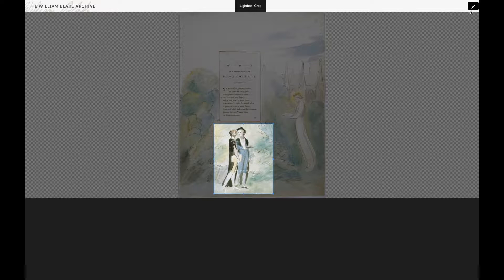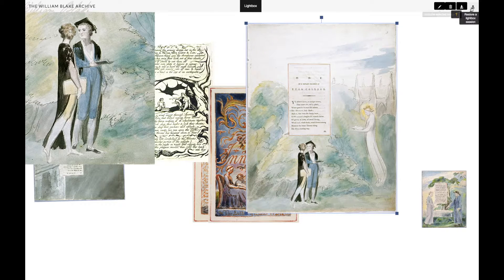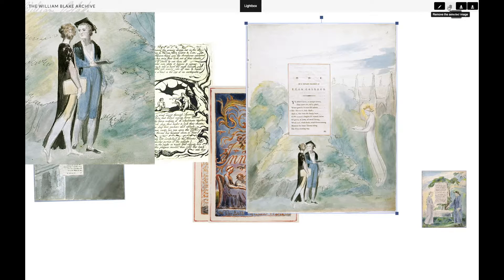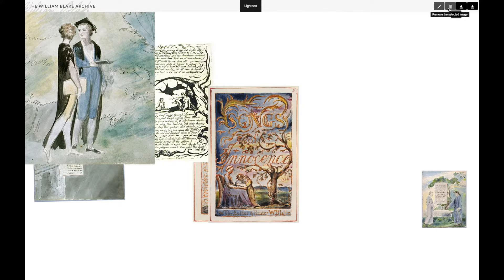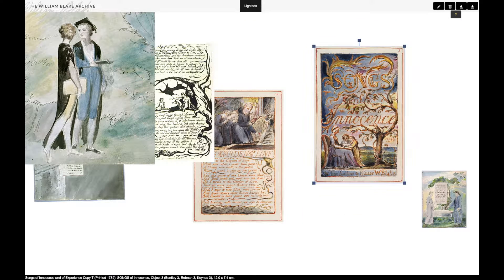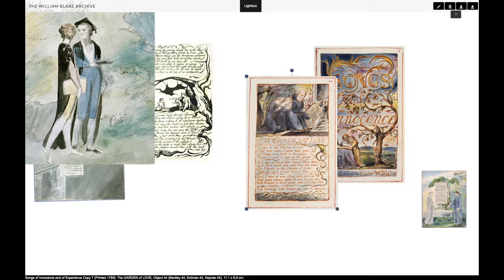Once you have your selection as you like it and execute the crop, you still have the old picture. You can highlight it and then click the trash can to delete.